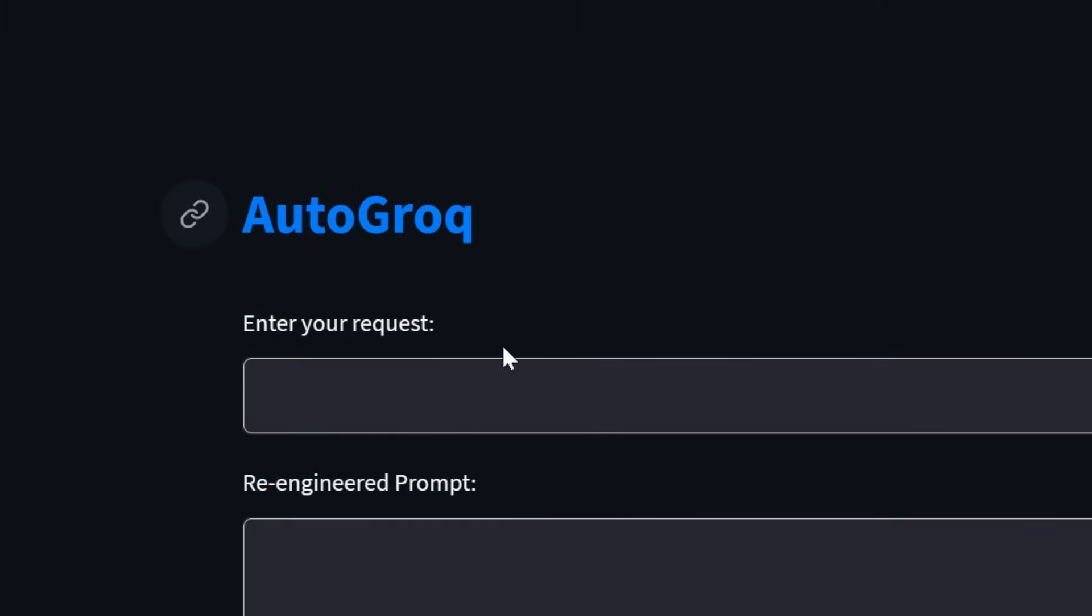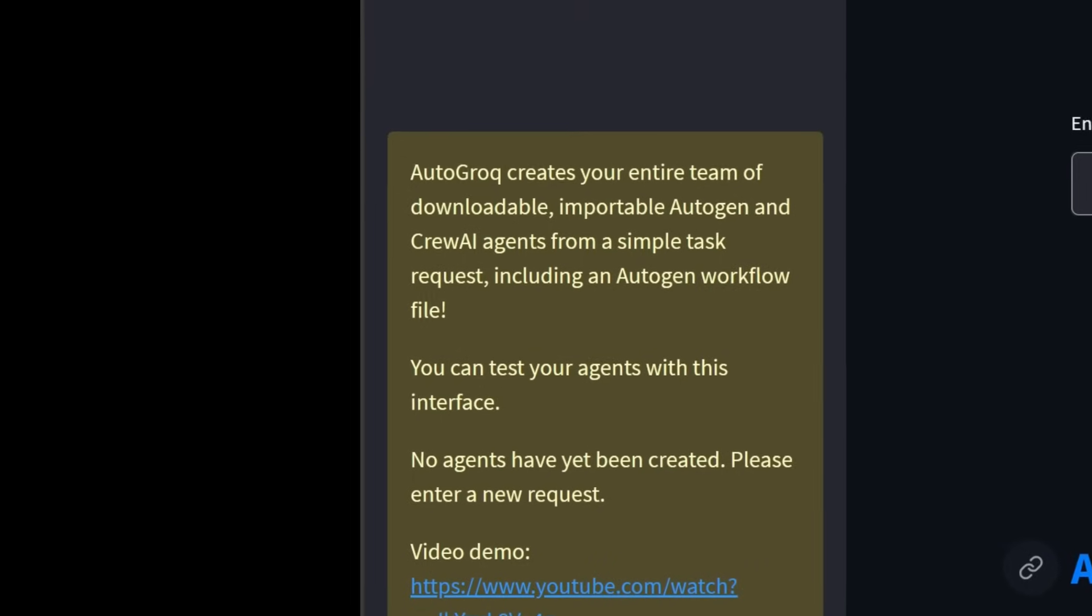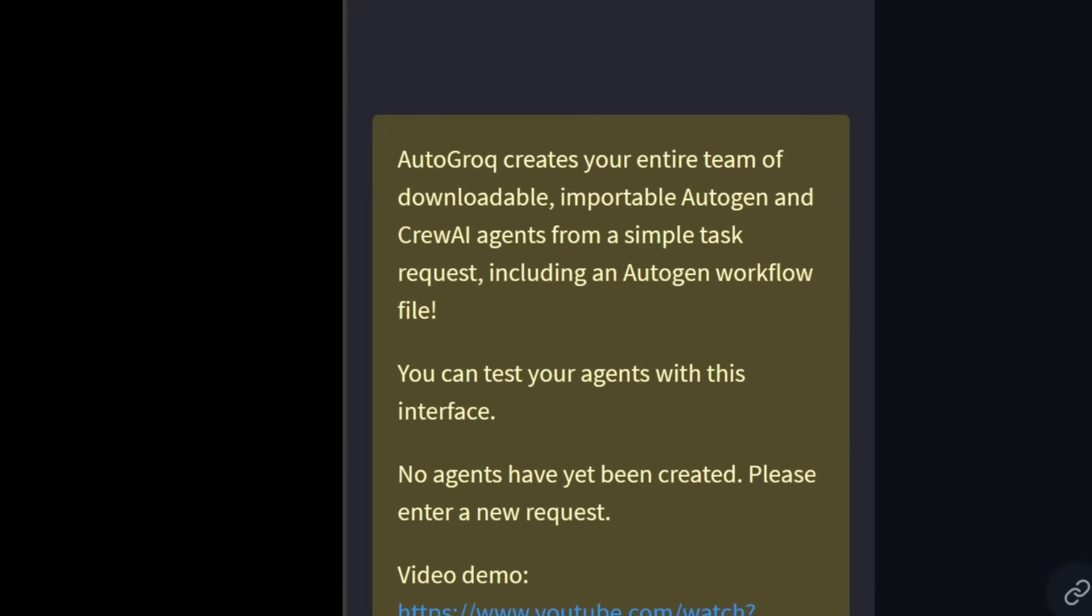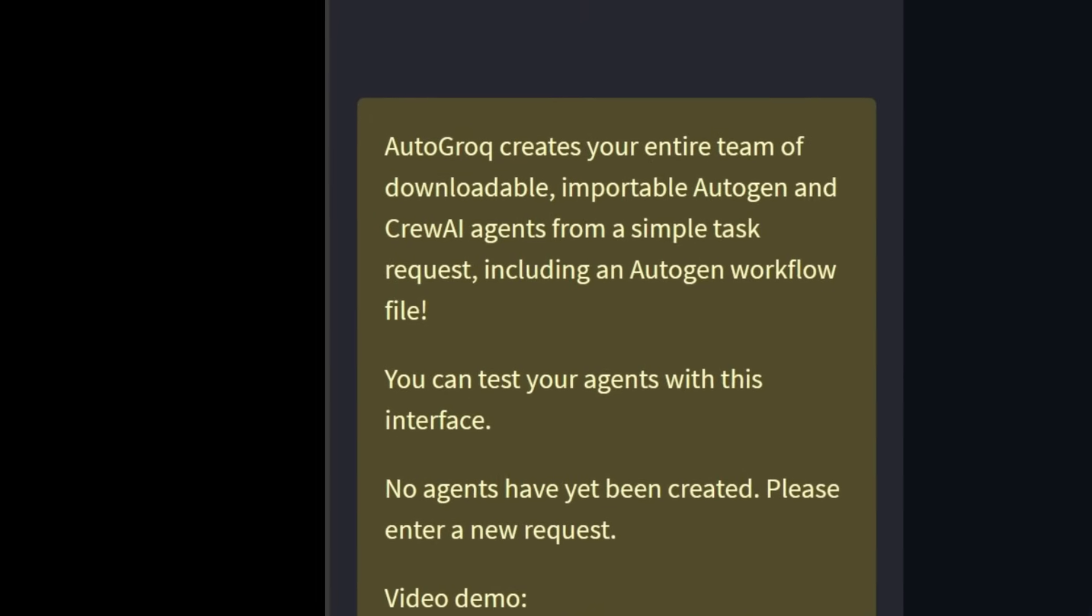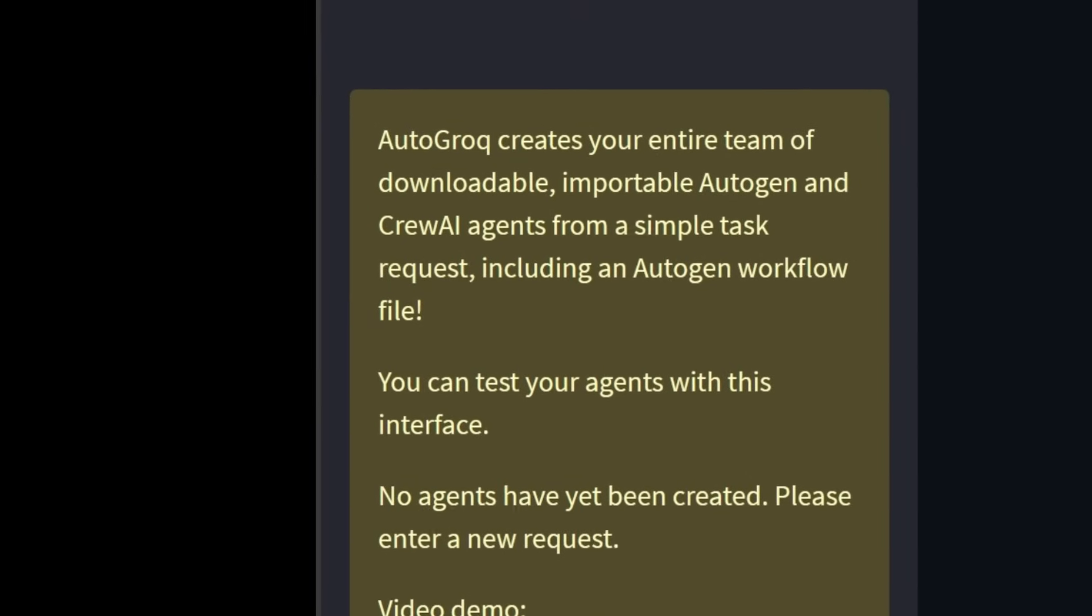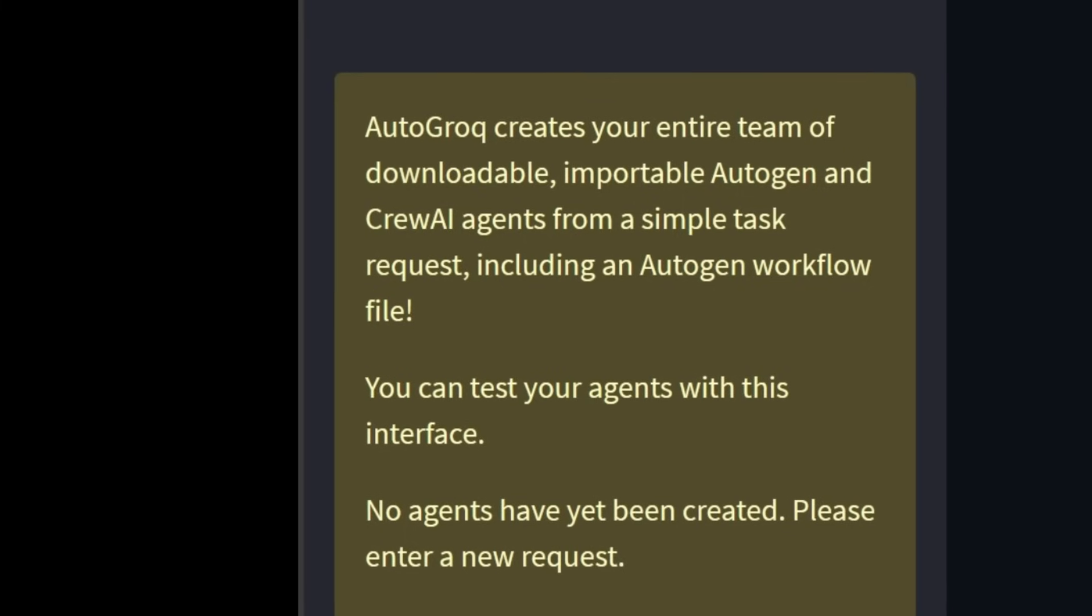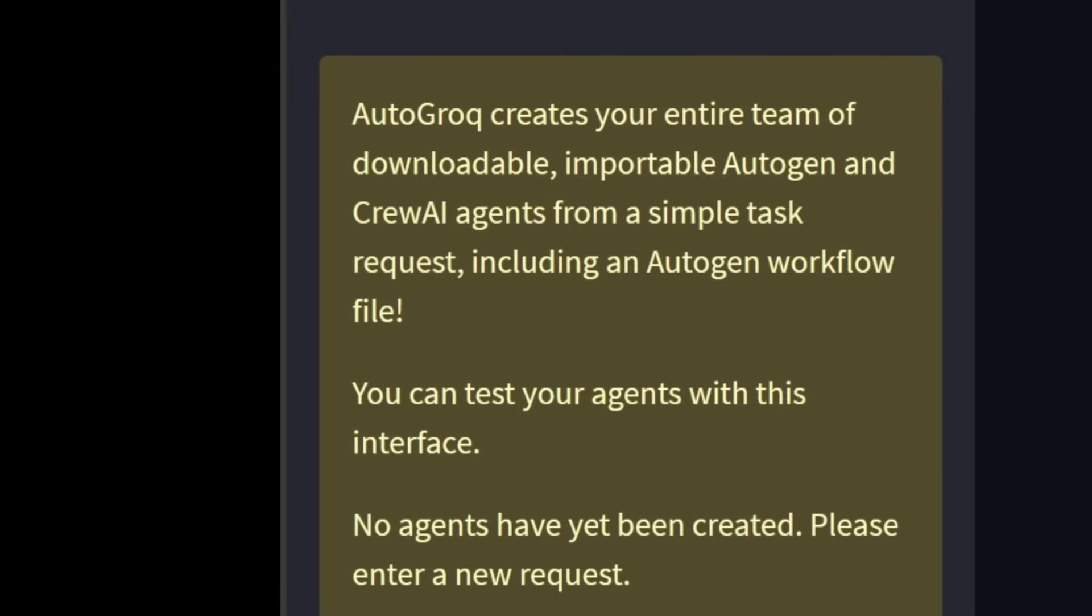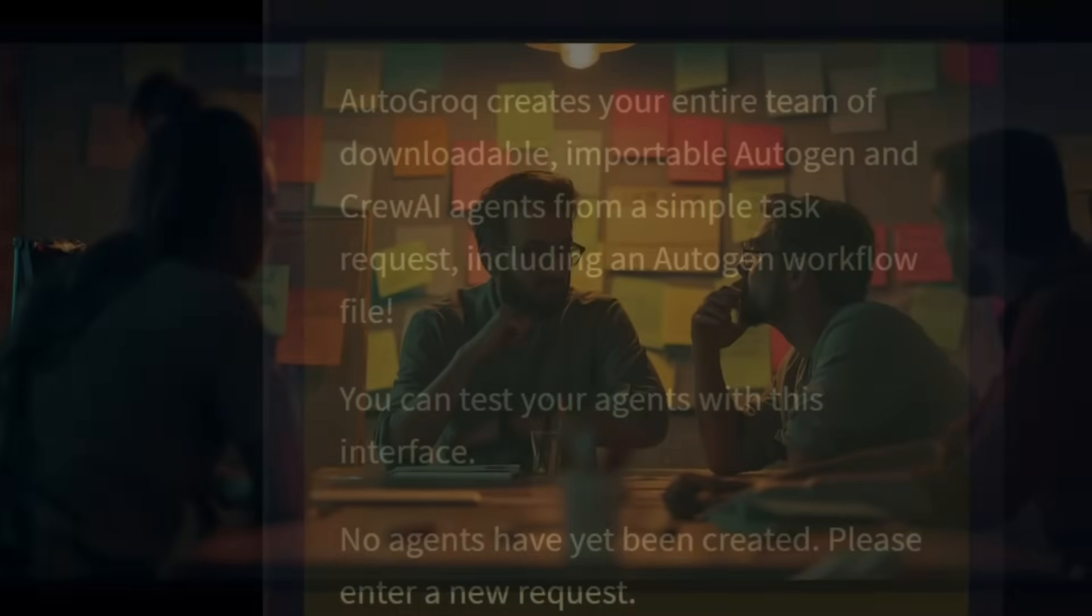I made Autogrok after wrestling with Autogen to create a team of agents. I mean how do we know which agents to create if we don't yet know what problem they should solve? Autogen and Crew AI want you to put together your team before you know what their assignment will be. But that's not how the real world works.